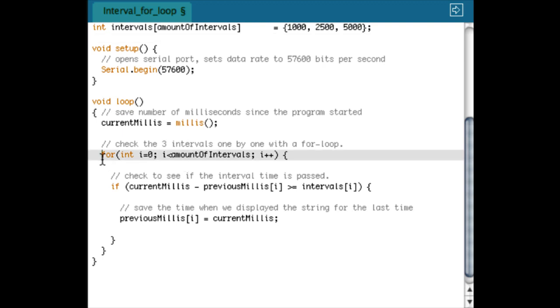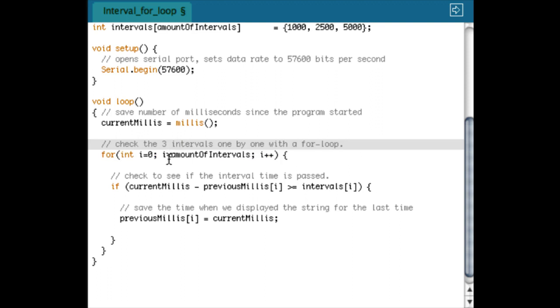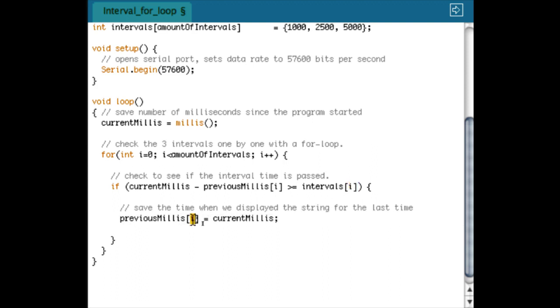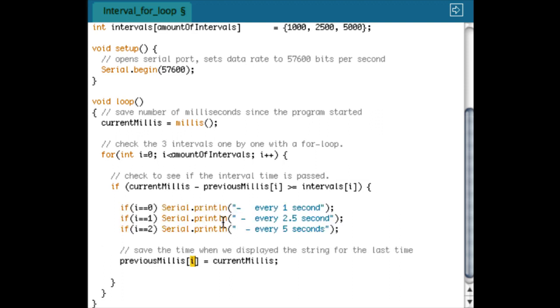Well, the loop is actually kind of the same, only one change is that I use a for loop. The for loop is going to check every interval, so the first loop it checks previousMillis zero is bigger than interval zero and it stores the last intervals in zero, then it goes to one and then to two. Well, the only thing I have to do then is to print something.